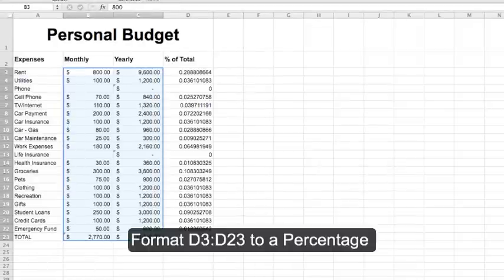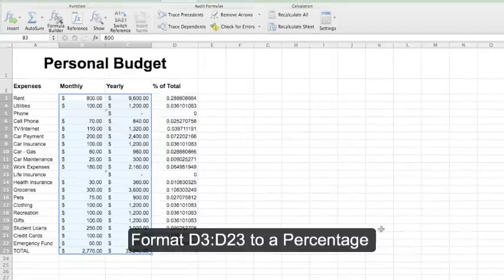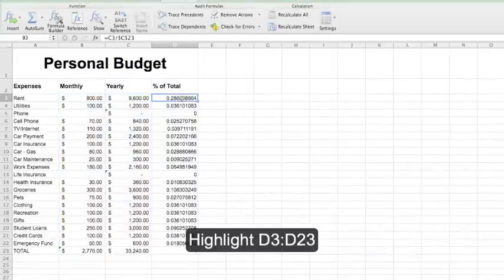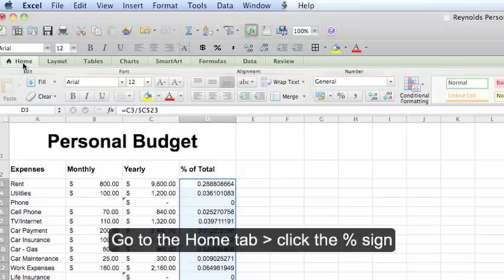Format D3 through D23 to Percentage. Highlight those cells. Under the home ribbon, select the percent icon.